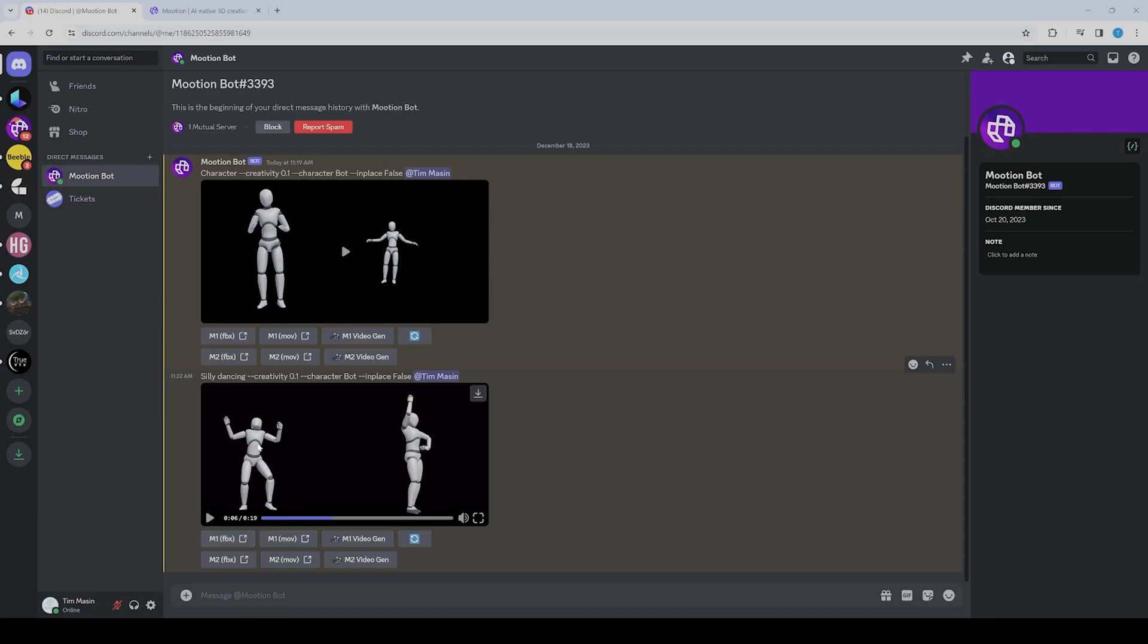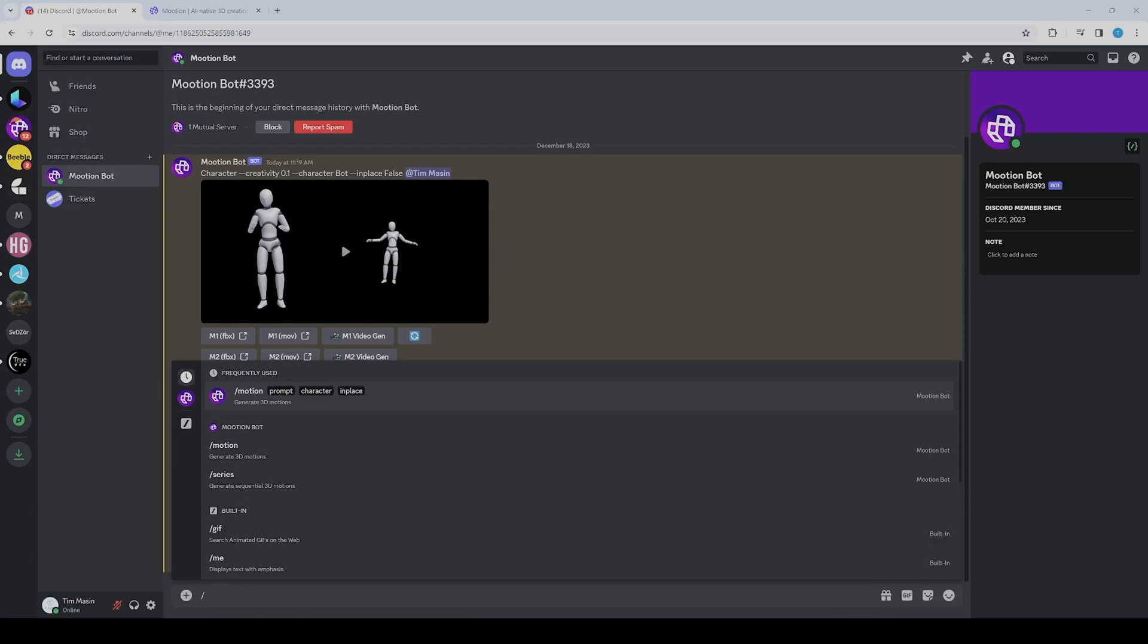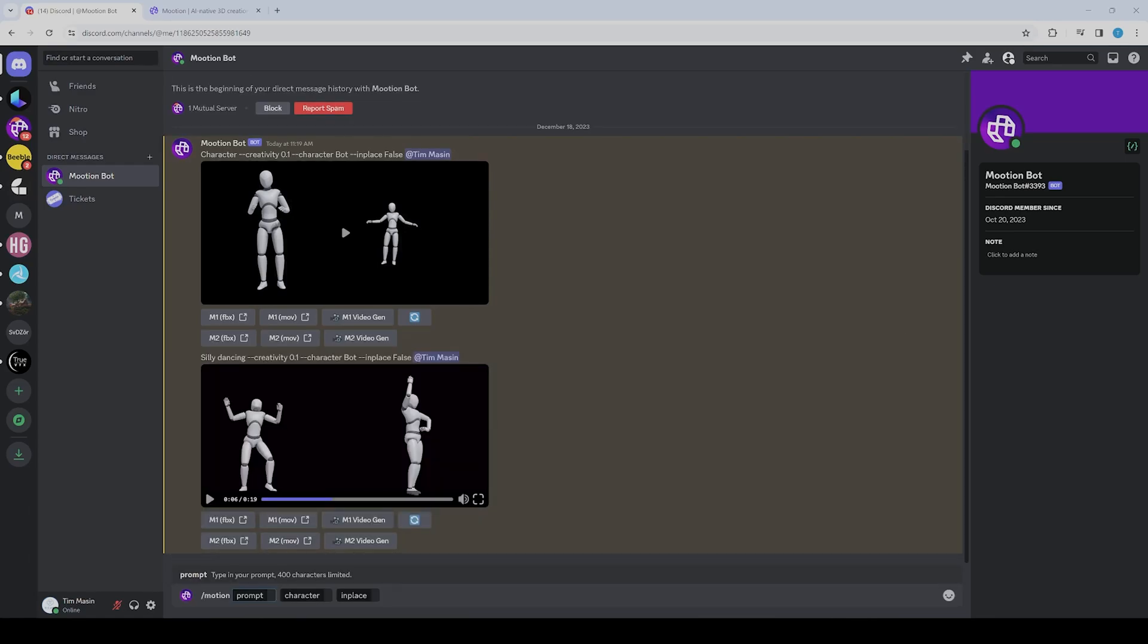You can also export the video if you want, but for us, the FBX file is more important. To create a motion, first you have to type a slash, and then you can choose this prompt here.